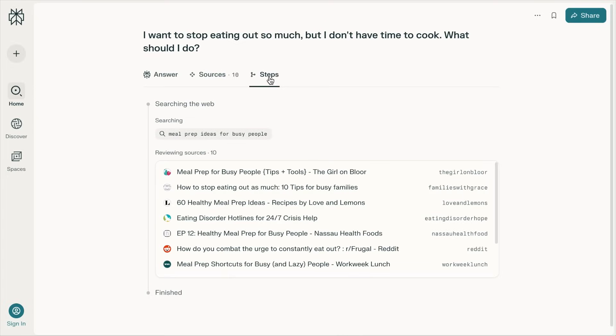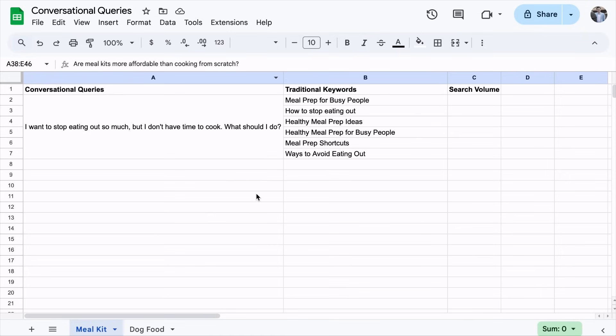You can also click on the Steps tab to understand what Perplexity is searching for. Once you have identified those traditional keywords, you want to put them into a spreadsheet. Do the same for the rest of the conversational keywords you have gathered and figure out what traditional keywords they bring. Now you might ask: why would I need to create content around these traditional keywords? People never really look at citations when on AI search platforms — they get the answer and move on.